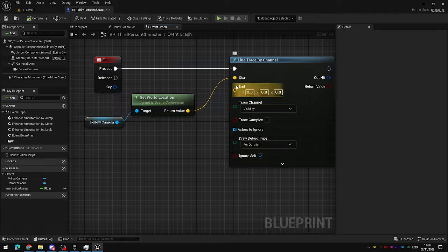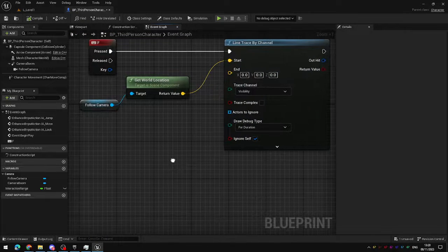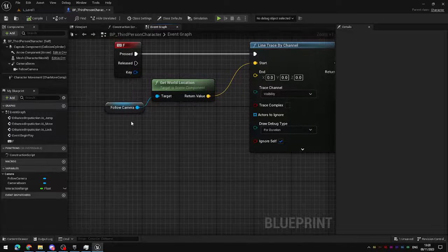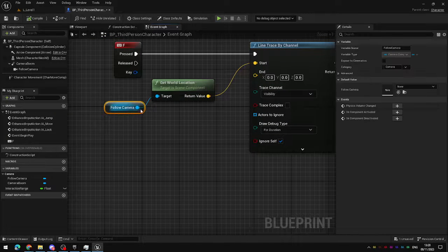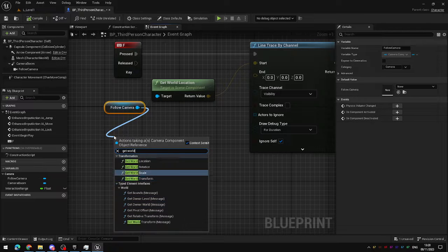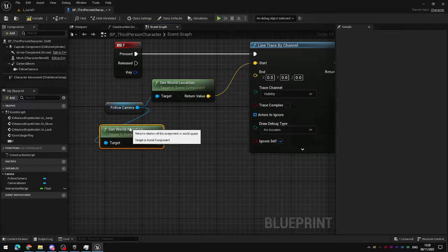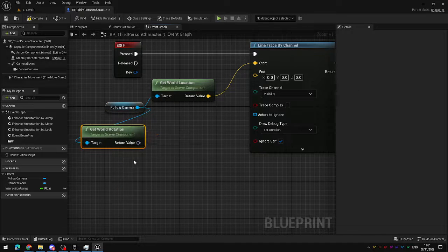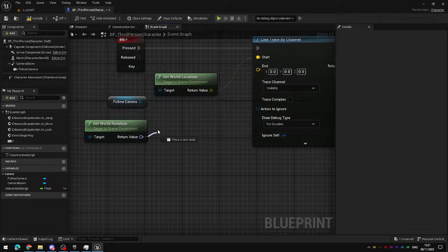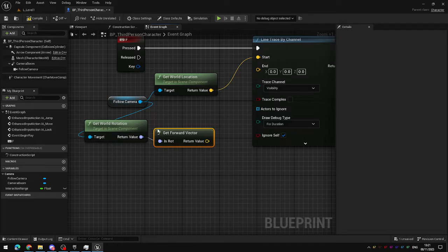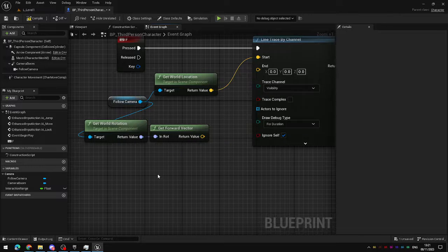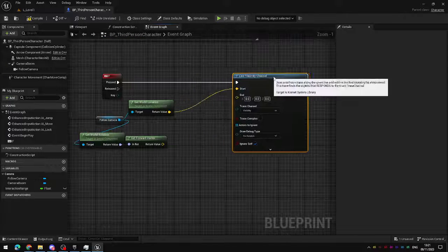To get the end point we're going to need to do a little bit of vector maths. We take our camera reference and we get its world rotation. What's its orientation in the world here? Now that we know which direction it's facing we can get the forward vector from that rotation and this will tell us now